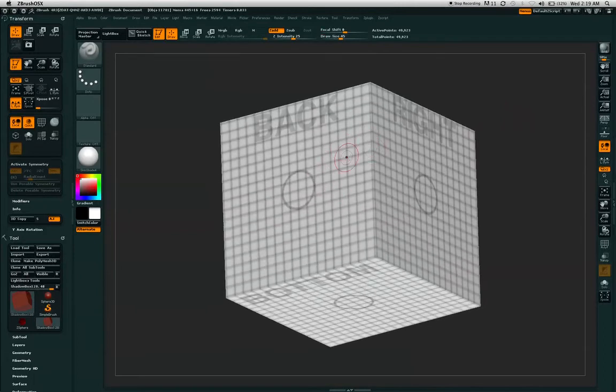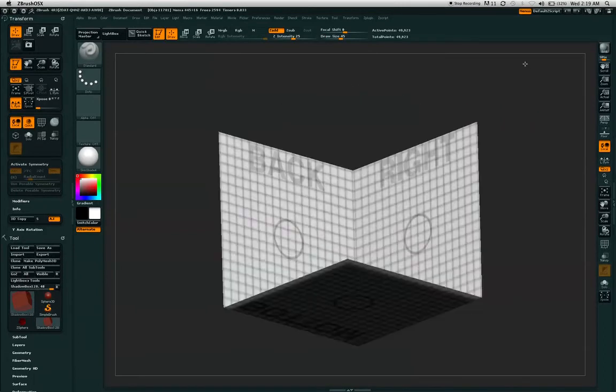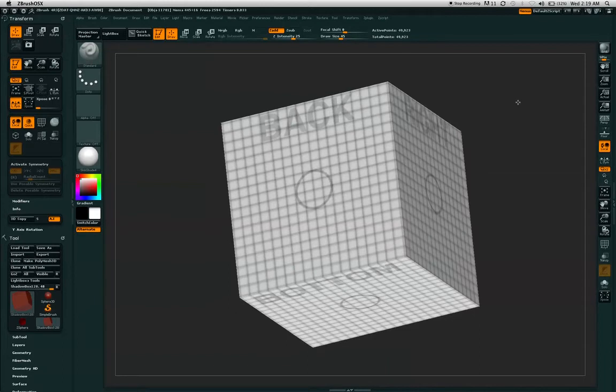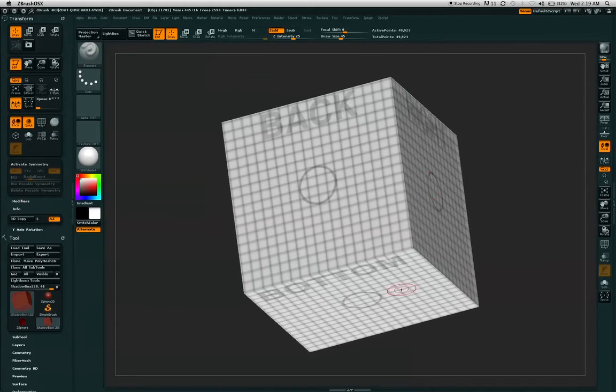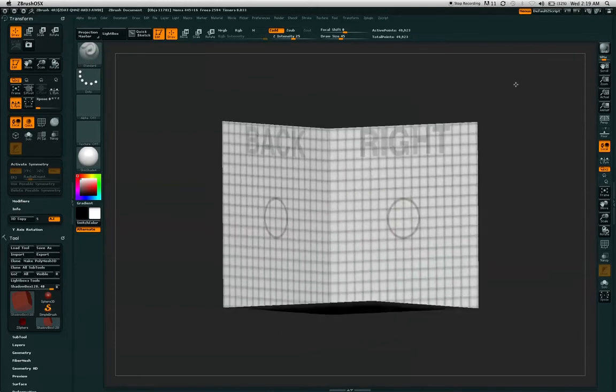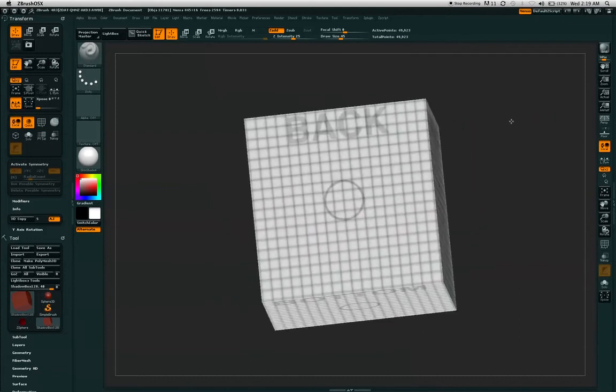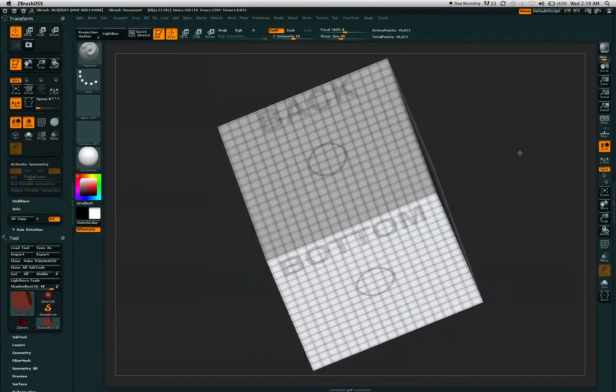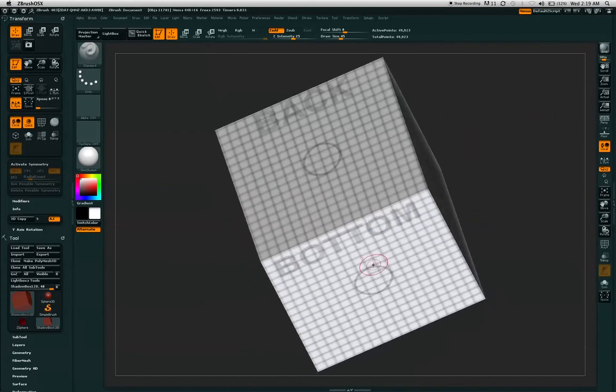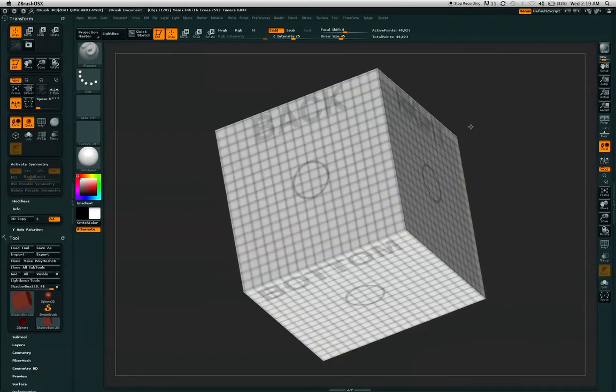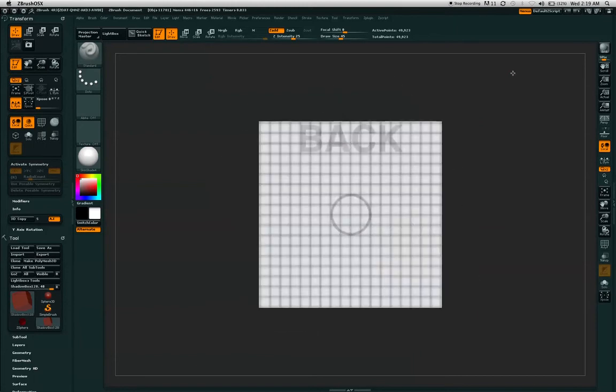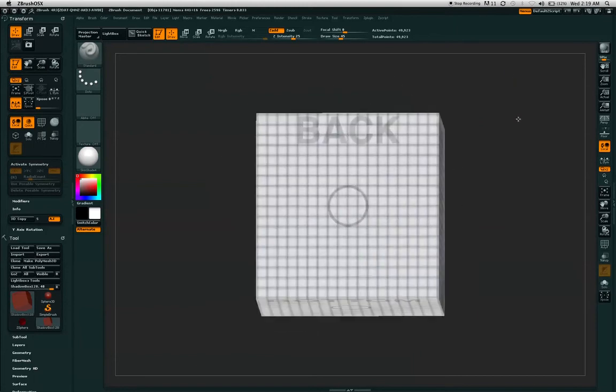As you can see with the shadow box, you have an open box that has a bottom, a right, and a back. The right deals with the left and right of your object. The bottom deals with the bottom and the top. And the back deals with the back and the front.